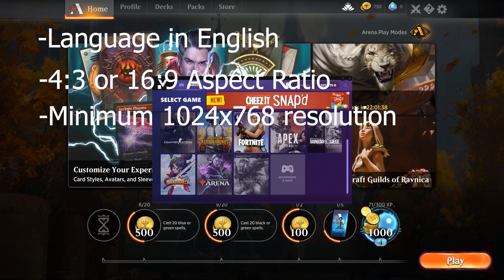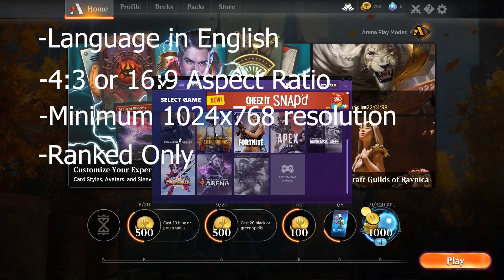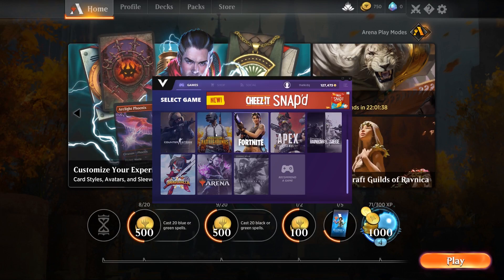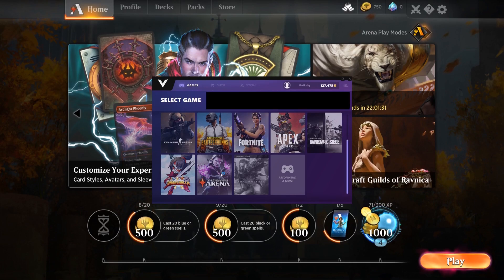Remember to play ranked matches only and to finish your ad before matchmaking. Now, let's walk through how to use the PlayVig client with your Magic the Gathering Arena game. First, select Magic the Gathering Arena from the game selection screen.